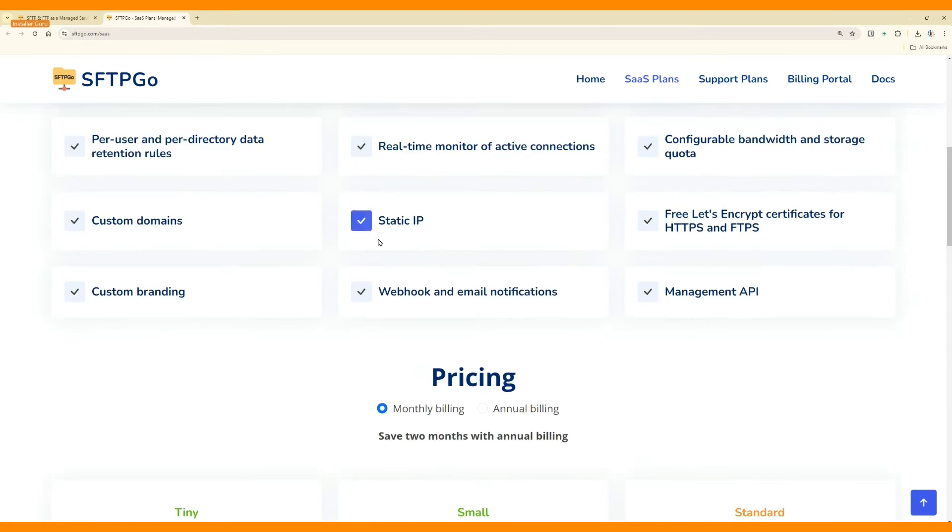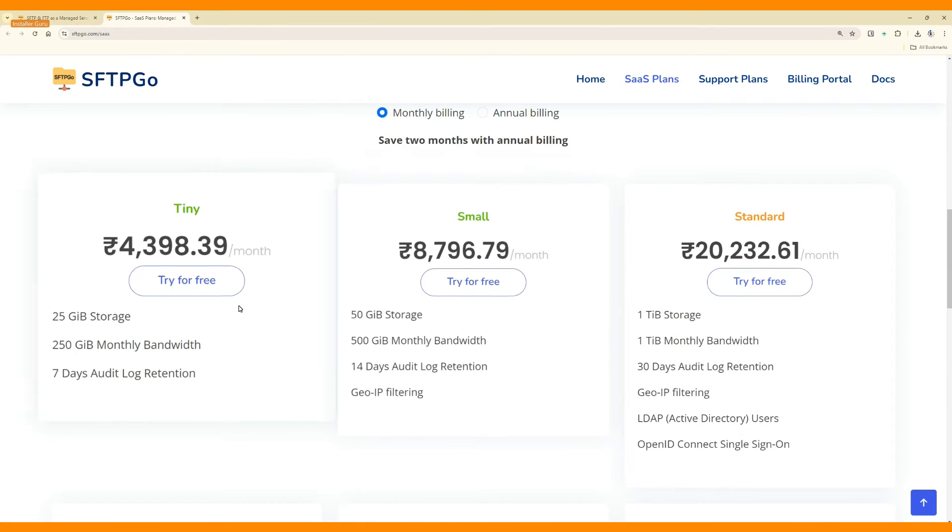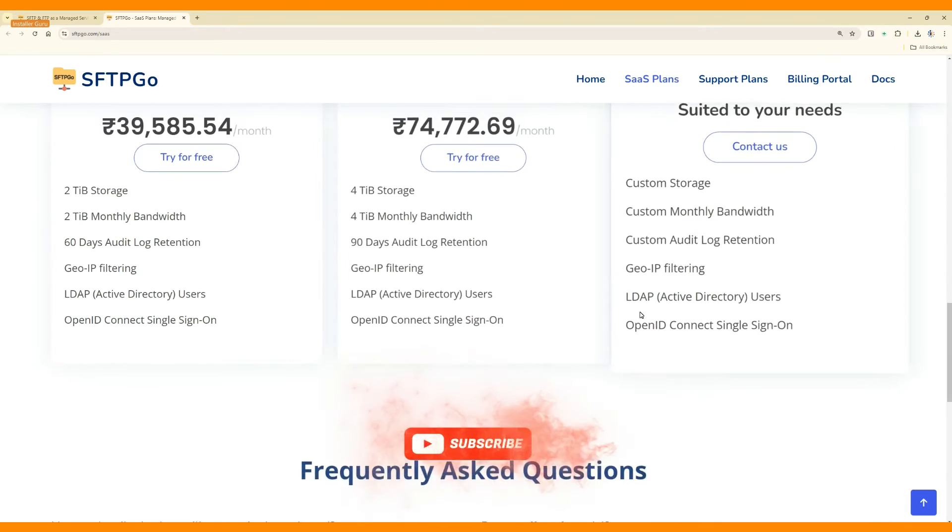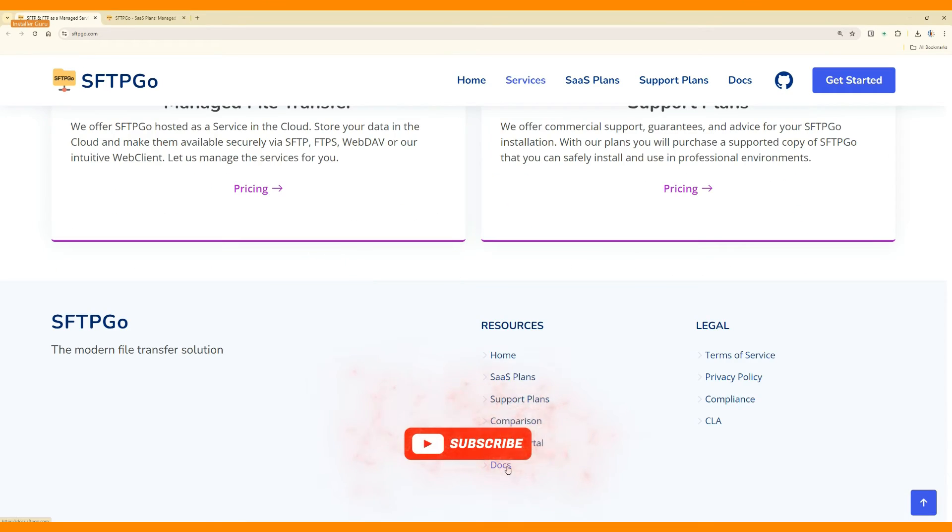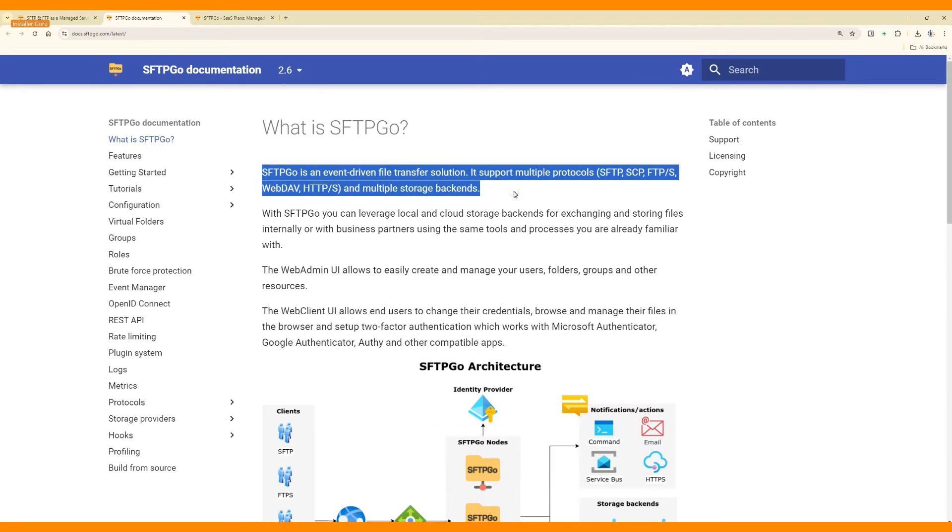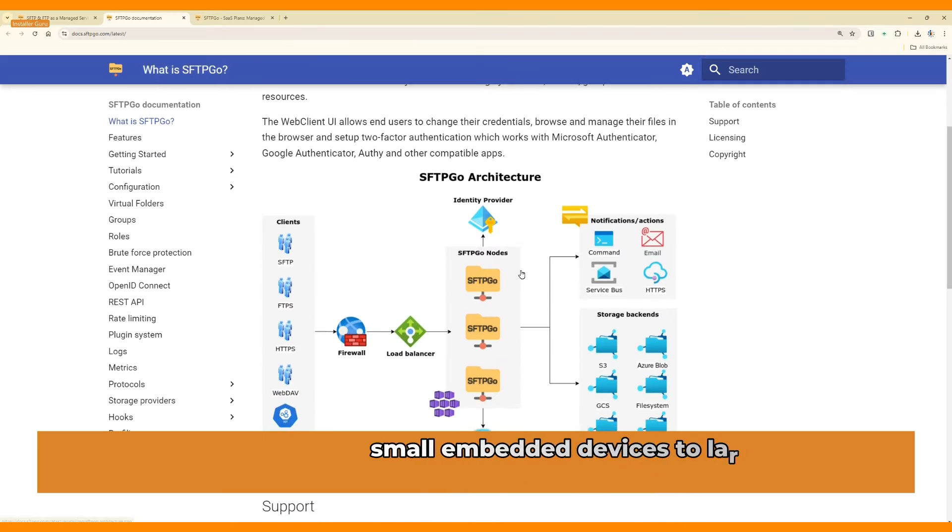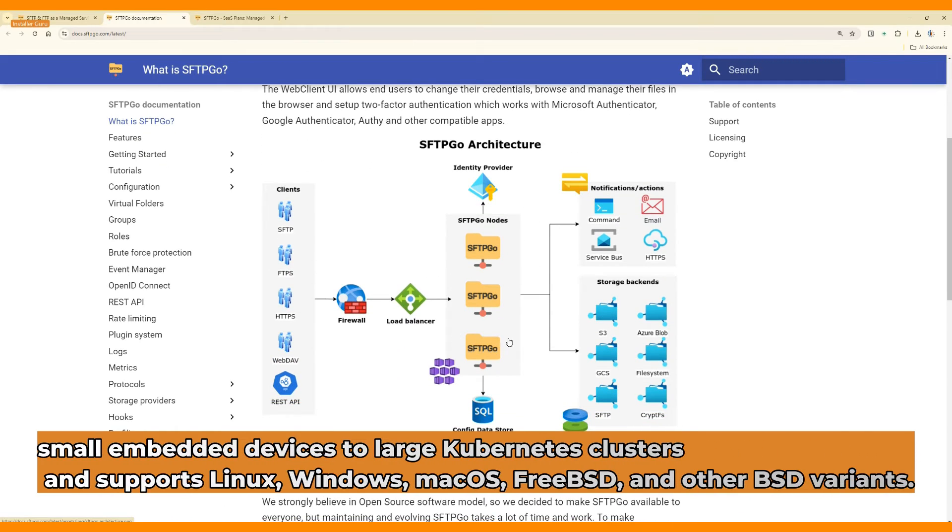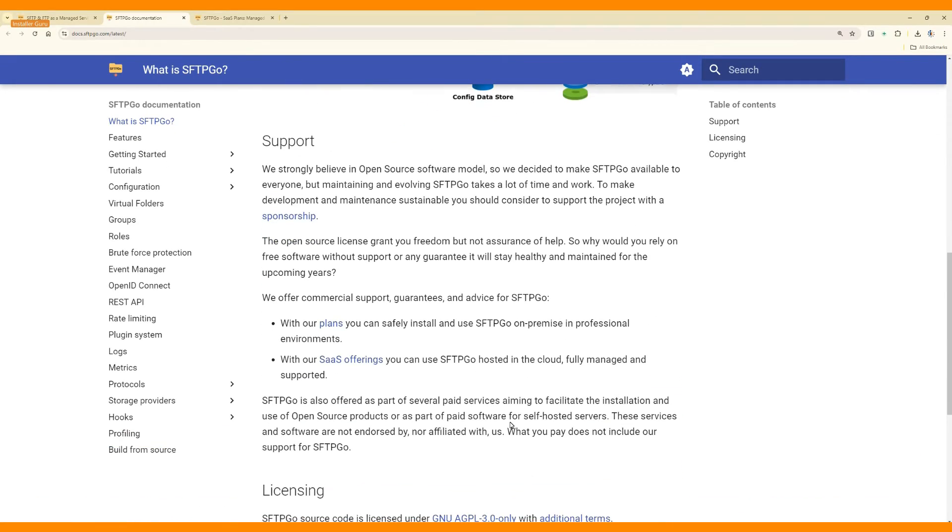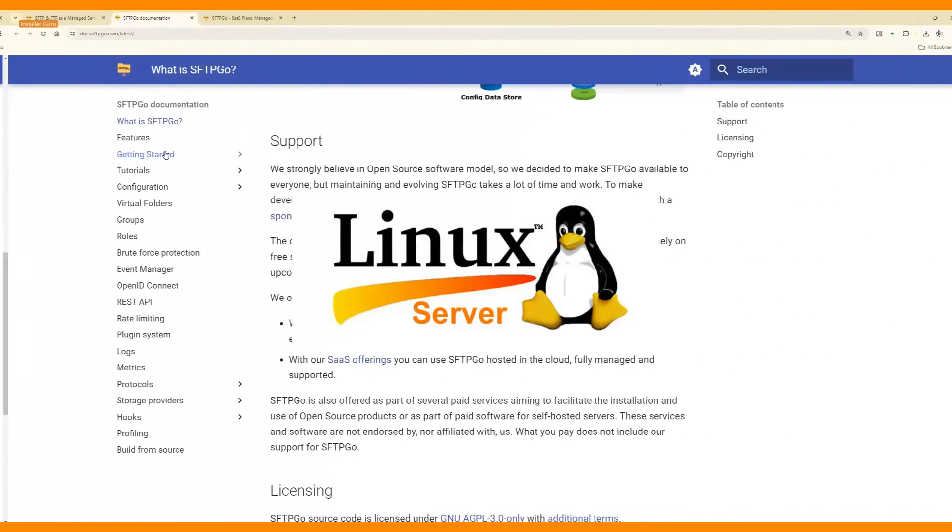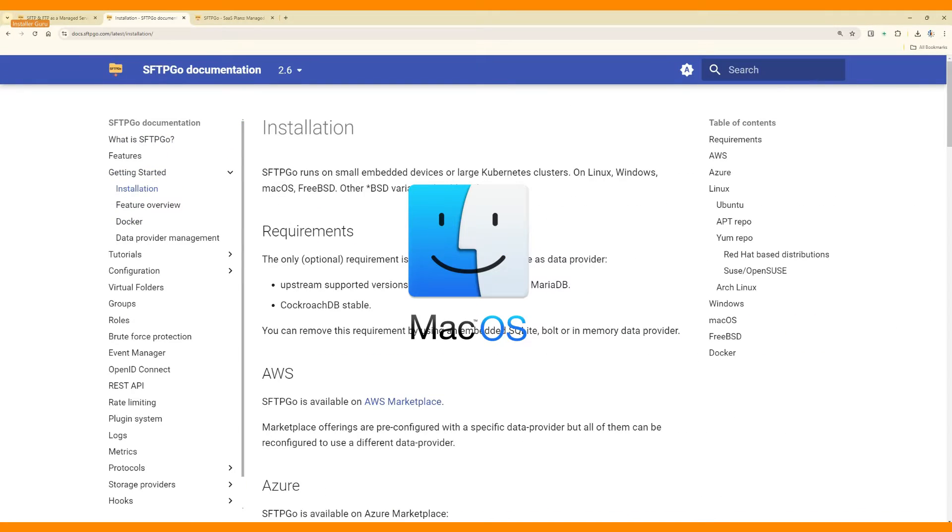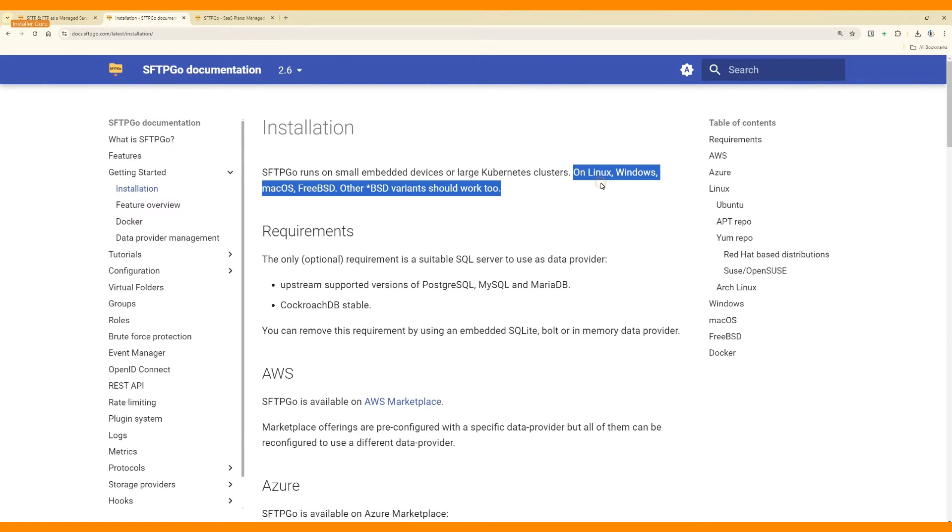You can use SFTPGO as a SaaS plan with an affordable monthly fee or host it on your own server. It's designed to run on everything from small embedded devices to large Kubernetes clusters and supports Linux, Windows, Mac OS, FreeBSD, and other BSD variants.